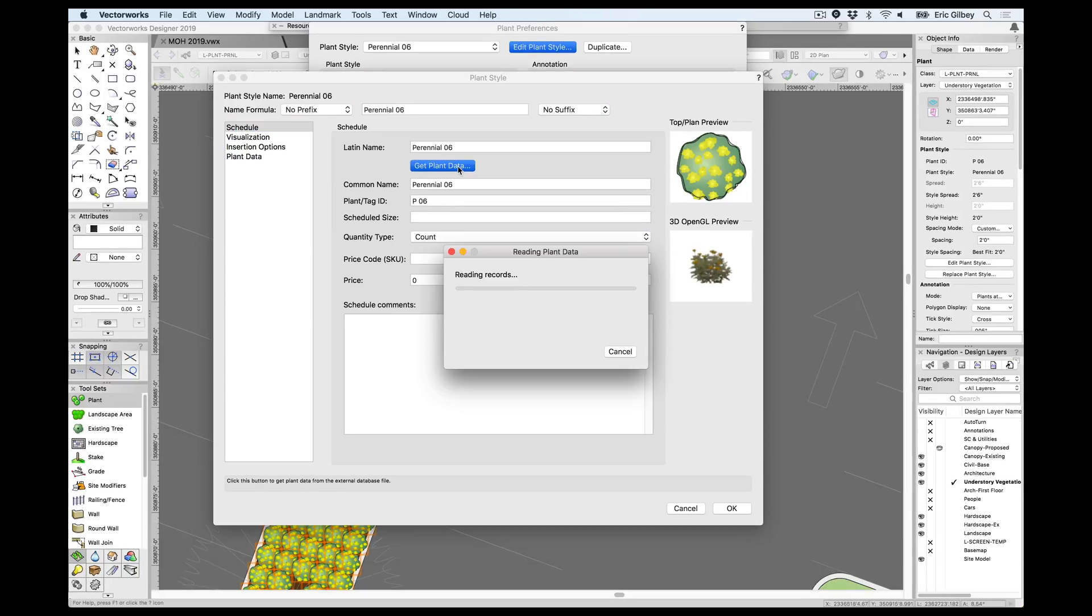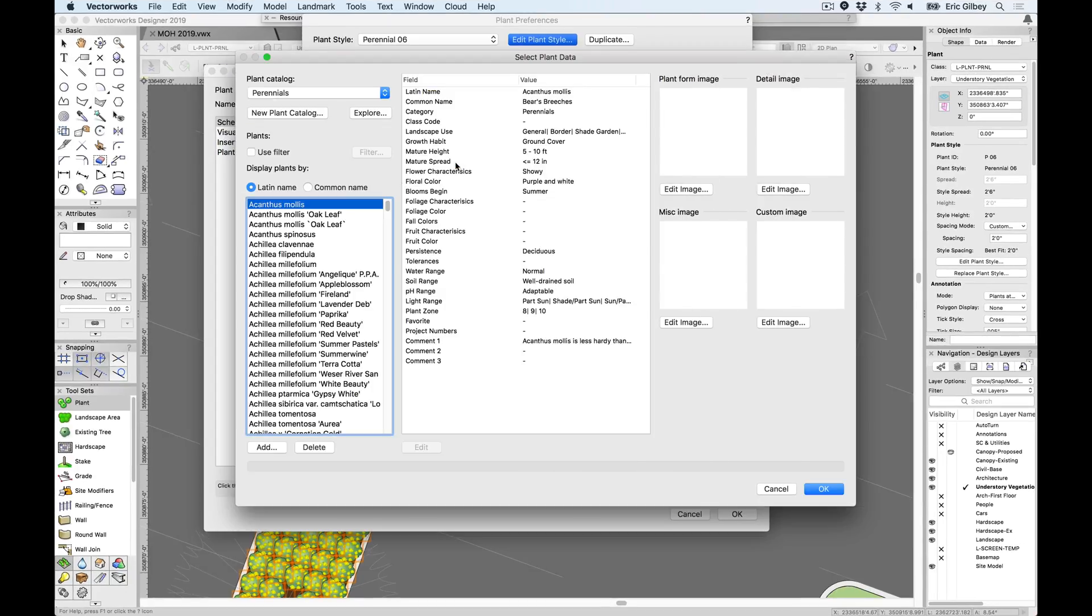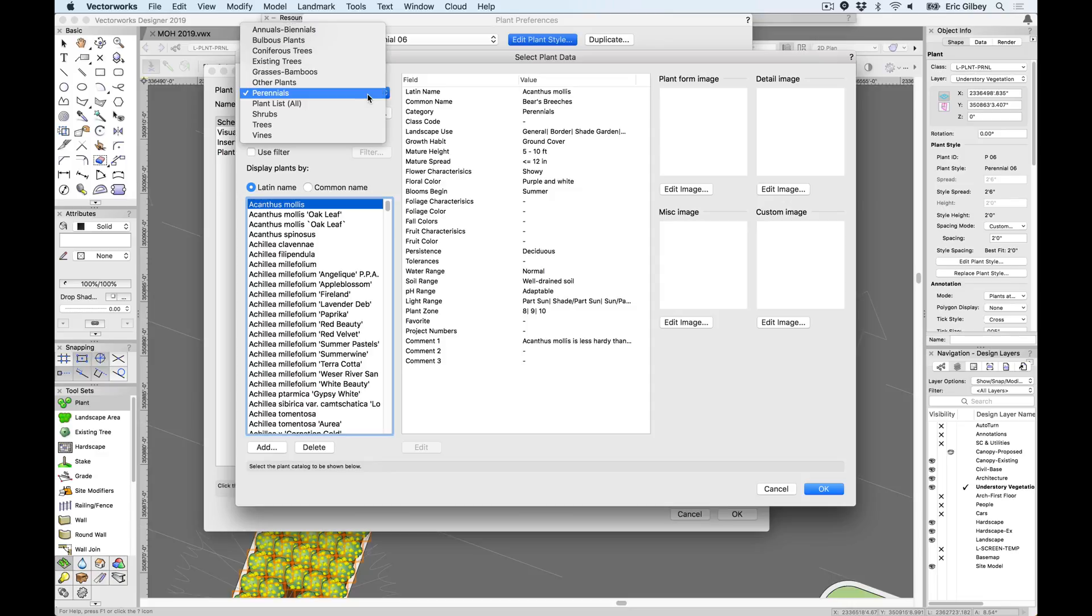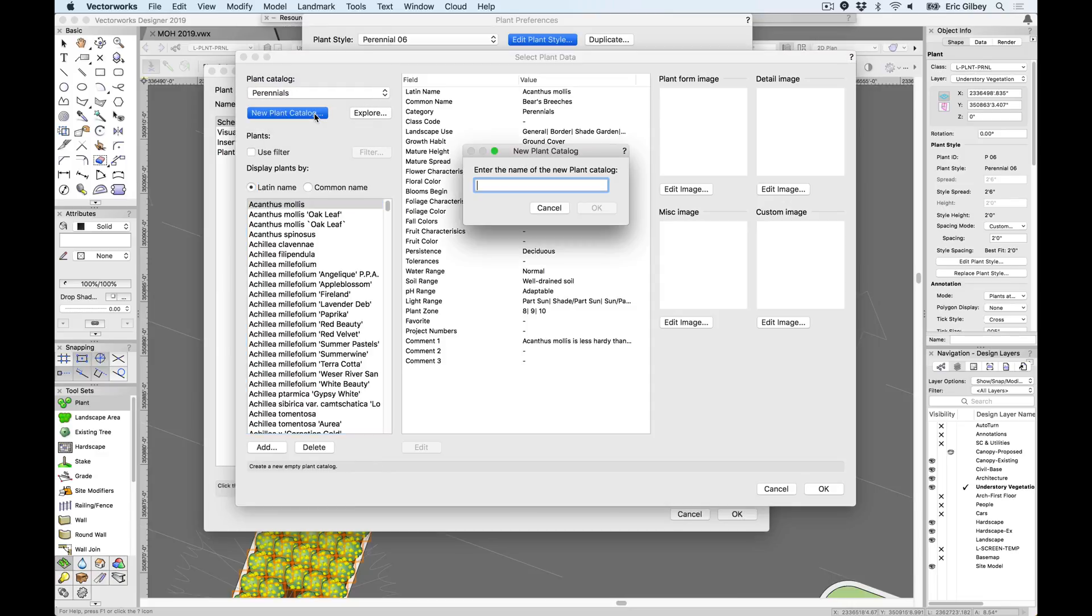Once in this new plant catalog, note the familiar selection of the plant catalogs by their category, with an easy option to create custom plant catalogs to be added to this list.